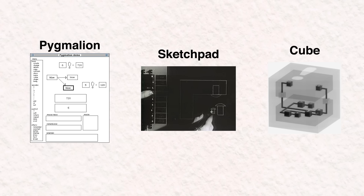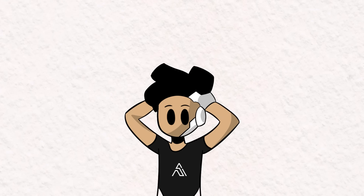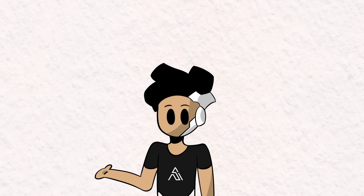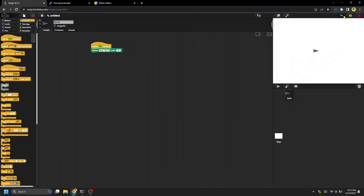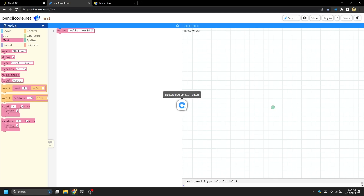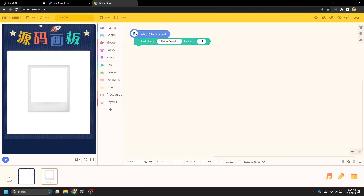The last three languages I'll be covering will be honorable mentions. I can't run Hello World in them as I do not have the necessary tools to do so, but I still want to mention them because I think you'll find them interesting. Here's Hello World being run in three Scratch-like languages: Snap, Pencil Code, and Kitten Editor.